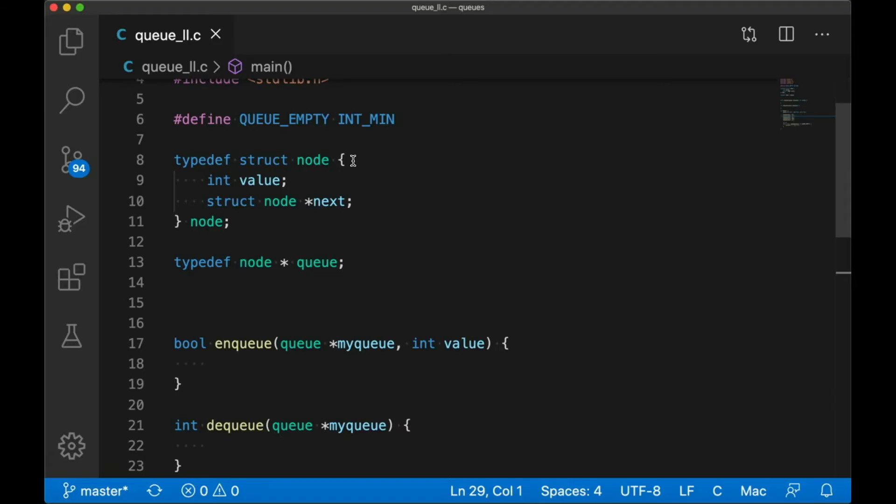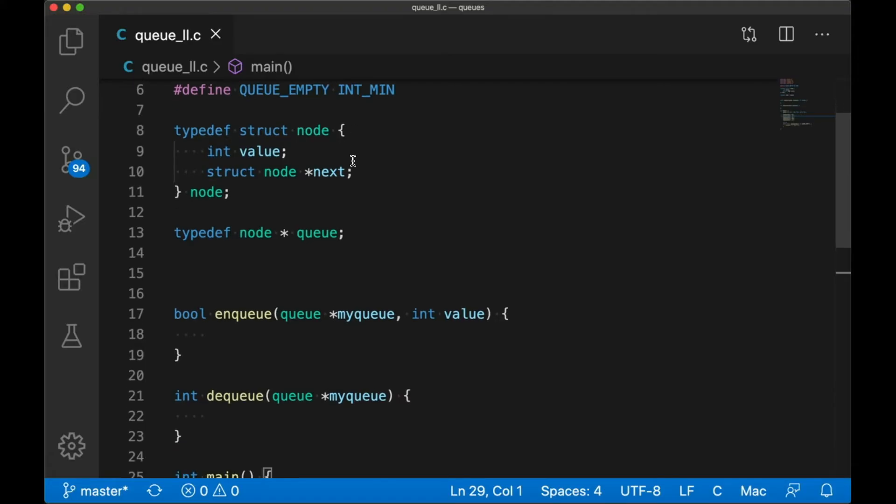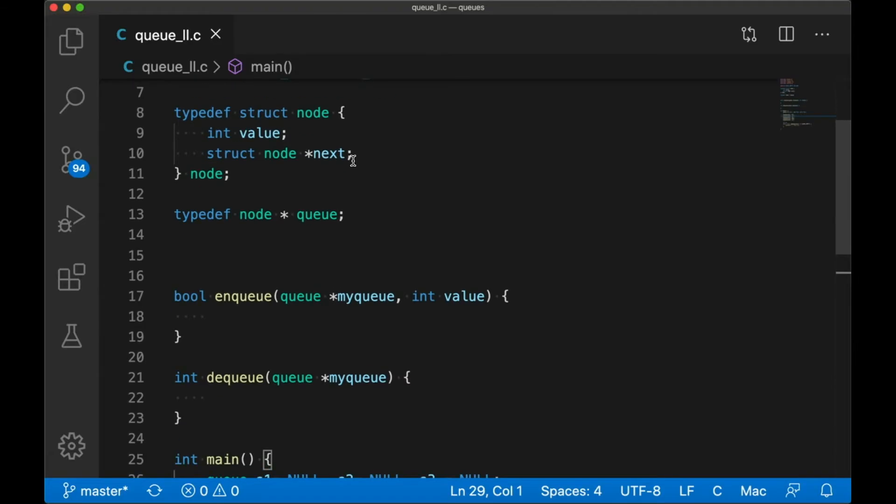And like before, we're working with ints just because they're simple, and we could easily use doubles, floats, structs, pointers, anything we want really. But ints are quick and easy, so that's what we're going to use today.